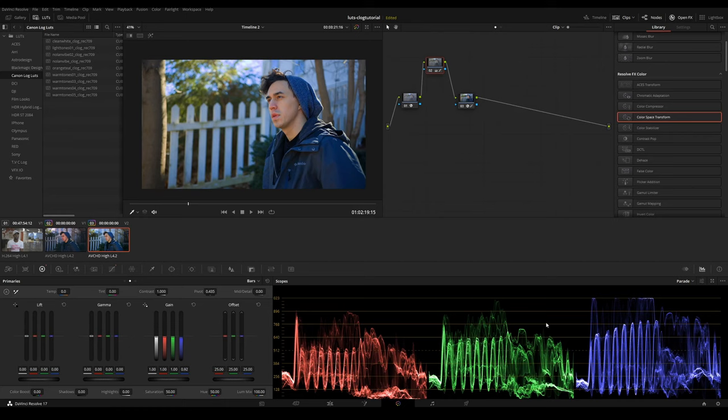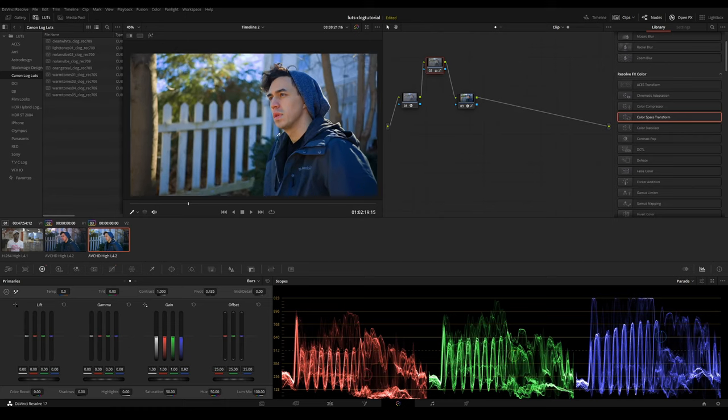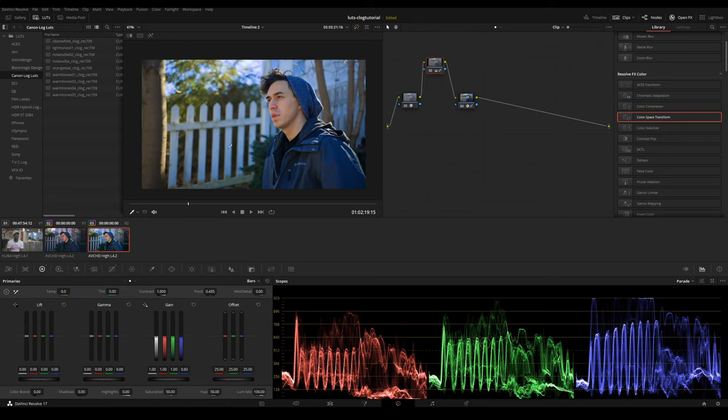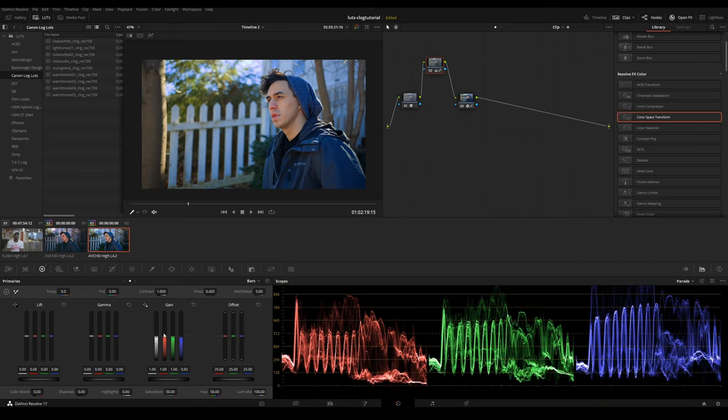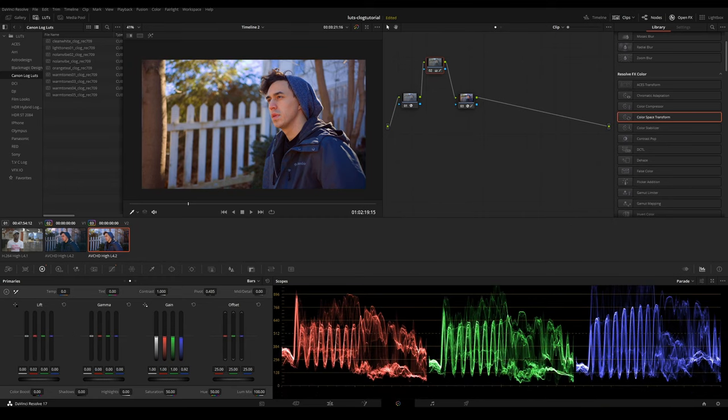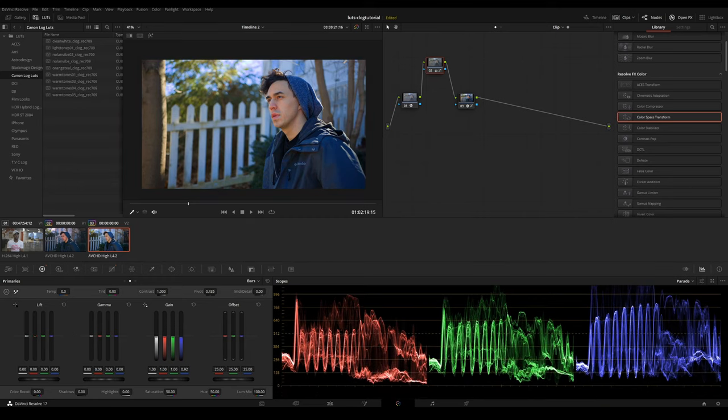So one technique you can do is you could go to your bars and just dial back the blue right here. You could see it dropping. You could see the image, and now it's a little more warm. It's a very small adjustment. I'm not pushing it too far. I'm going to lift the reds a bit.